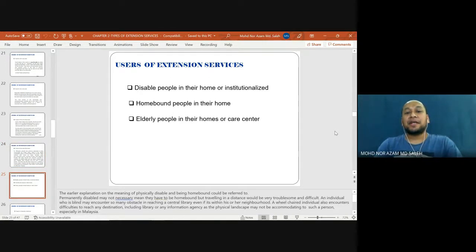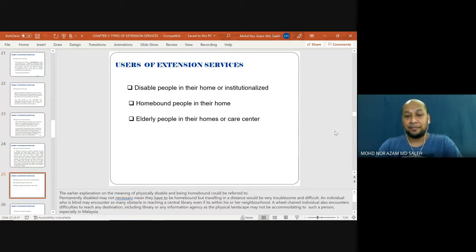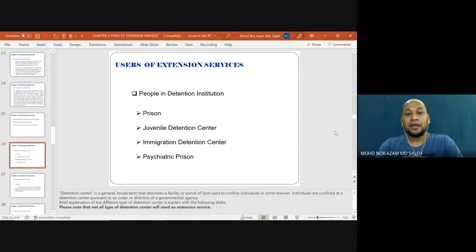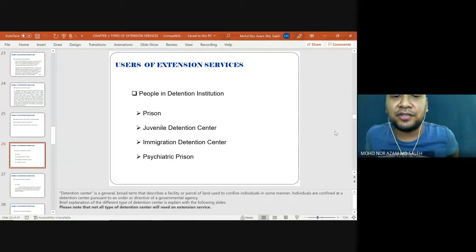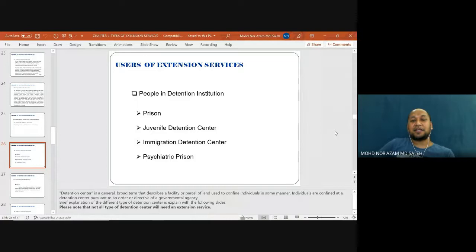Other types of extension service users include disabled people in their homes or institutionalized individuals, homebound people, and elderly people in their homes or care centers. People in detention institutions also require extension services; detention institutions include prisons, juvenile detention centers, immigration detention centers, and psychiatric prisons.